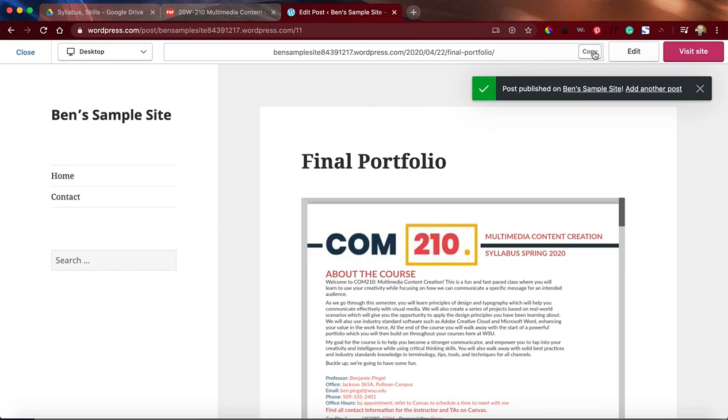And because of that, I'm going to get full points for submitting the right link, and it's a glorious thing. So that's the down and dirty of how to get your PDF into the portfolio and to get that link ready to submit.